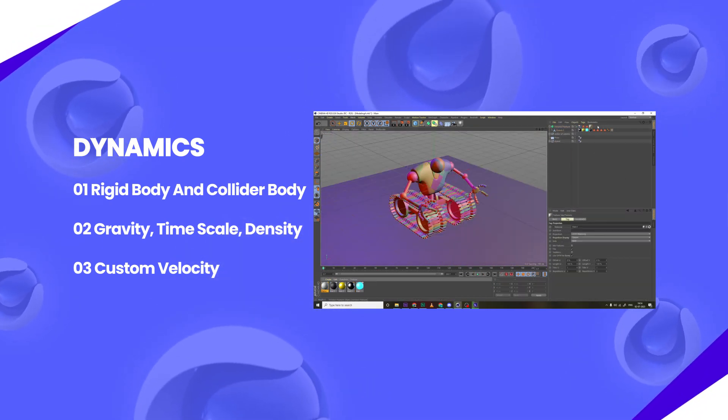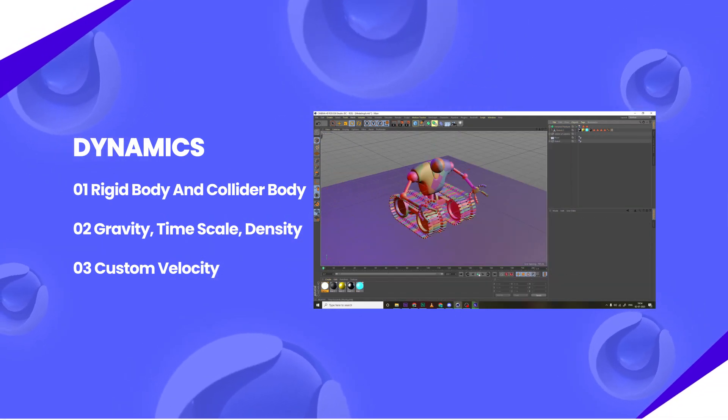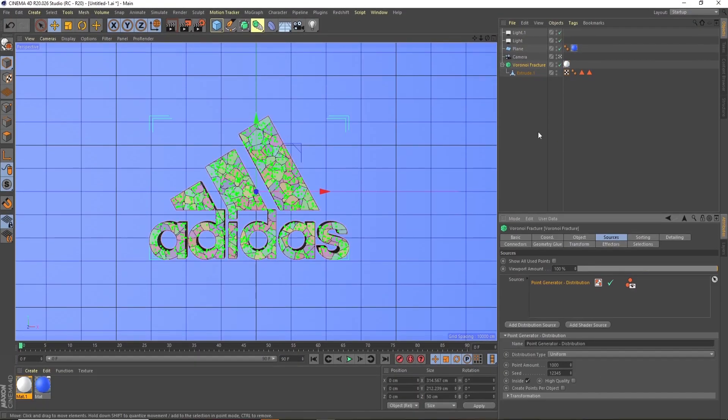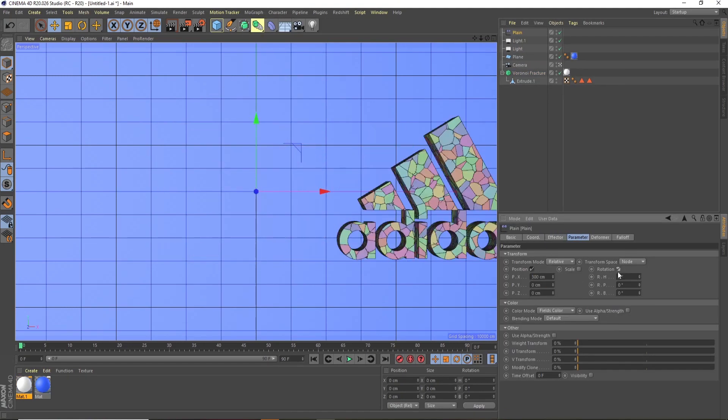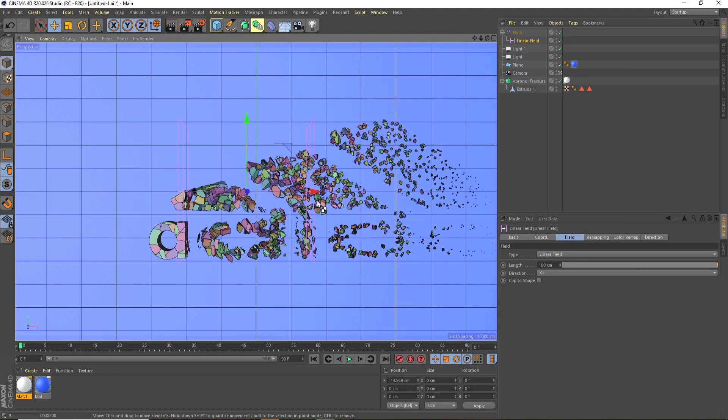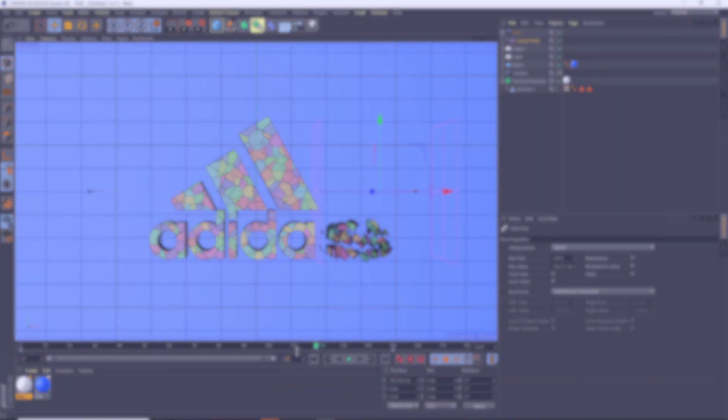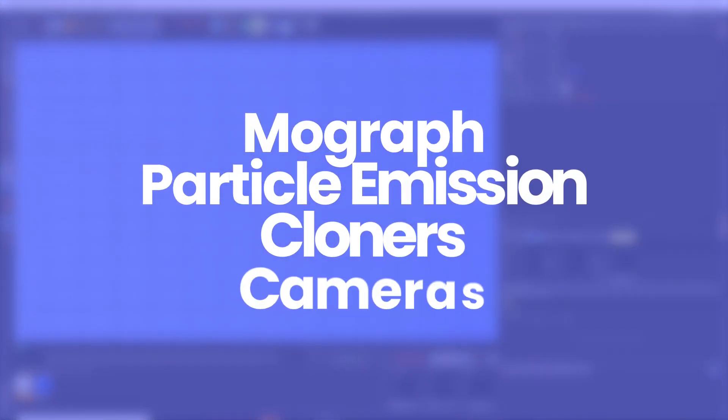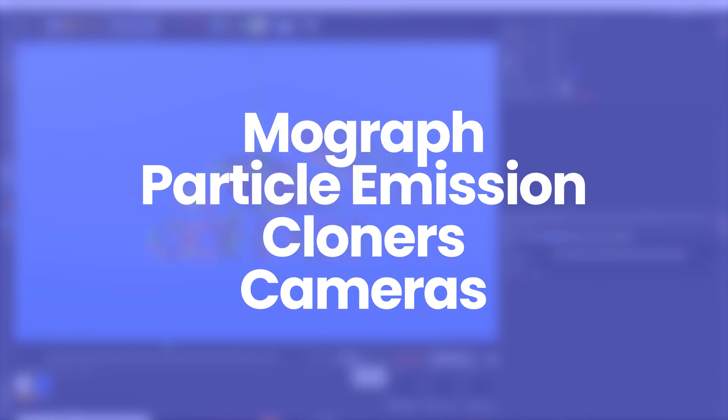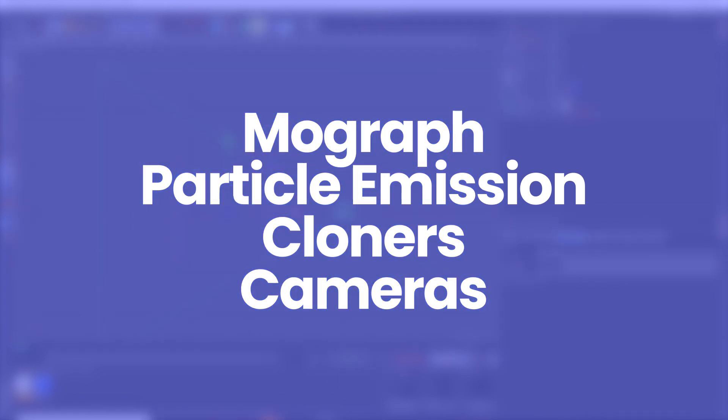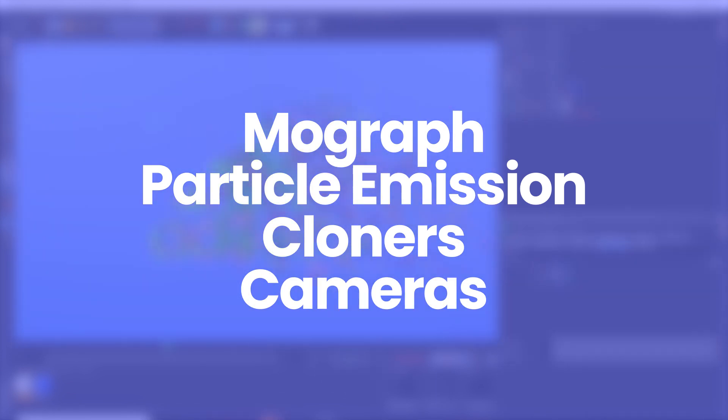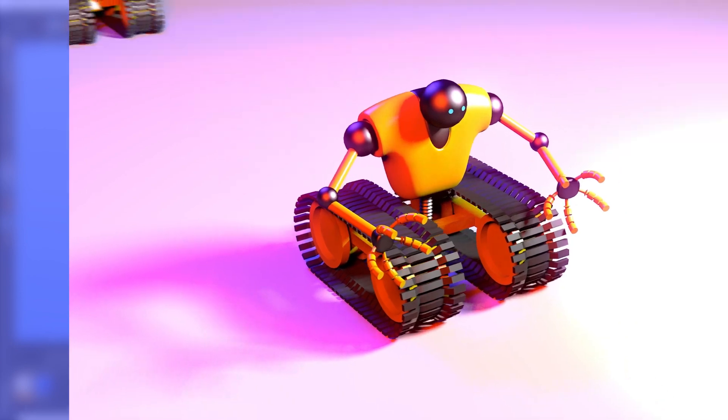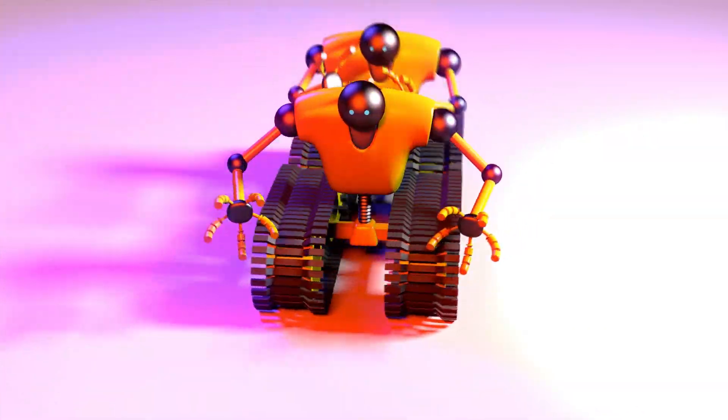But that's just not it. Cinema 4D is specially known for its features of motion graphics. So we will learn them also like mograph, particle, emission, cloners, cameras and so much more. And with the help of this all knowledge, we are going to create one robot animation.